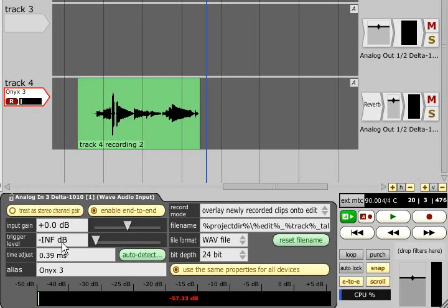The trigger level field allows the threshold level to be set. If this is set to anything other than minus infinity, recording will not start until the threshold level is exceeded.